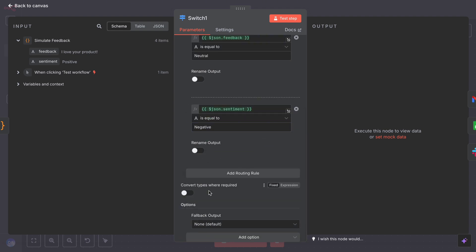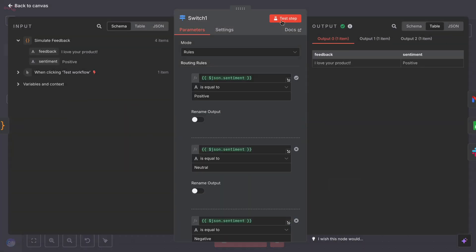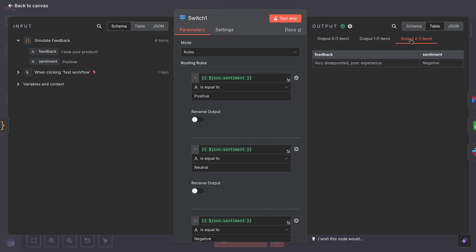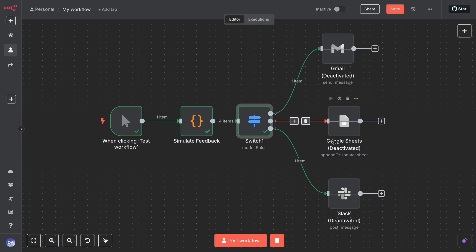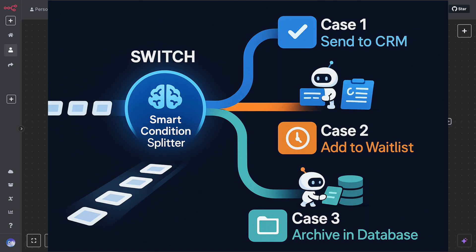You could connect the fallback to an error handling routine or just treat it as neutral. Now, as feedback comes in, a positive comment triggers the positive branch and your workflow might send a thank you email automatically. A neutral comment might just be recorded. A negative comment triggers the negative branch and a Trello card is made for your team to follow up, ensuring no bad feedback goes ignored. This shows how the switch node can elegantly split one stream of items into three different pathways. It's like an advanced if node that can handle many cases at once, making your automation smarter and more organized.